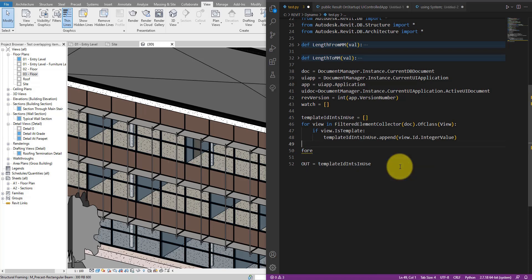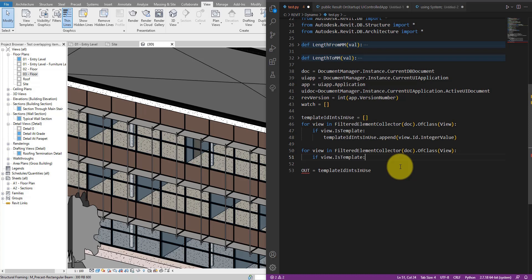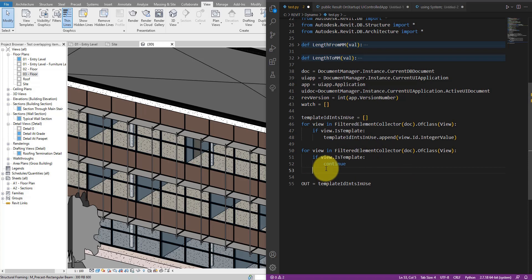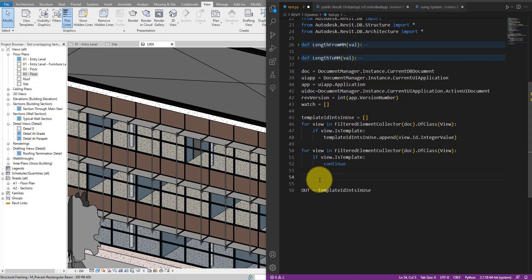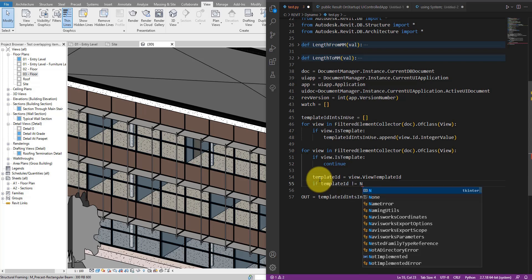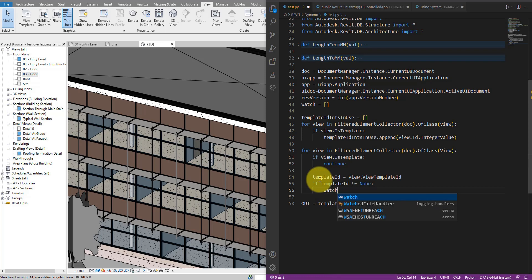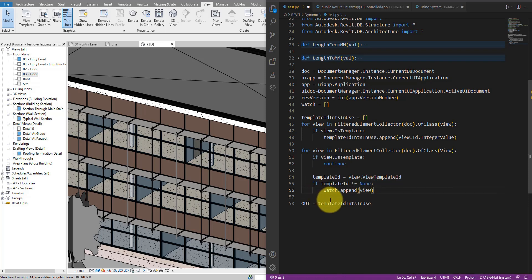Let's add another for loop — the same structure as the first one. This time, if a view is itself a view template, we continue to the next view because we've already handled templates above. For views that are not templates, we check if they have a template applied using view.ViewTemplateId. If the template ID is not None, that view has an active view template, and we append the view to the watch list to verify.